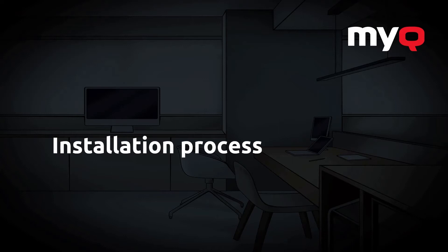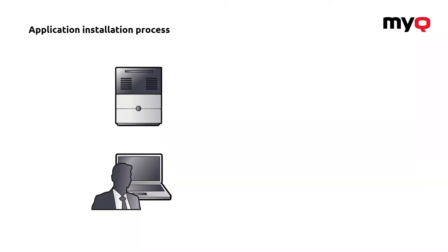The first video of this series will be about the installation process. As always, we will first start with a little real situation and then I will explain how MyQ does the whole thing.